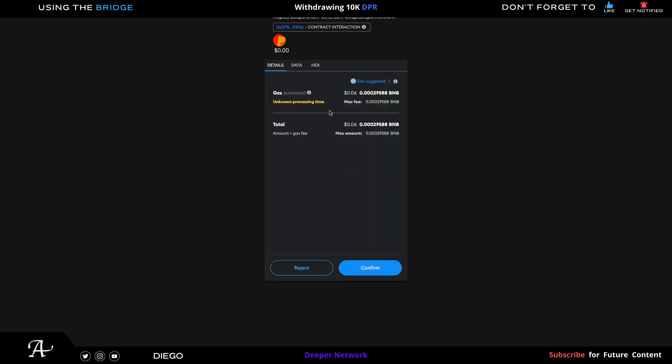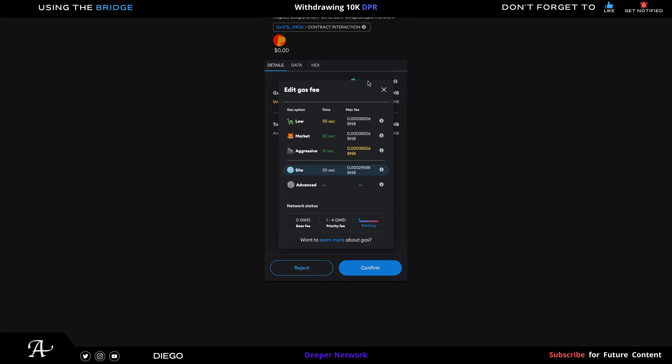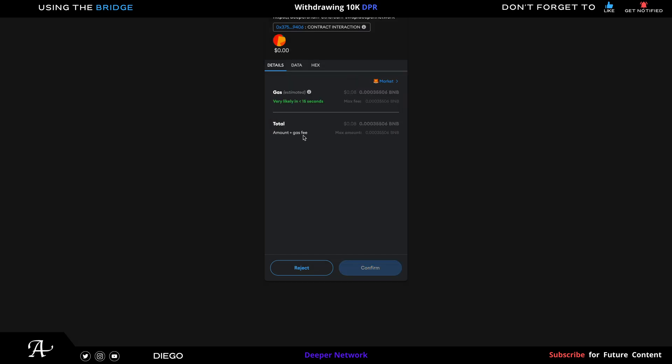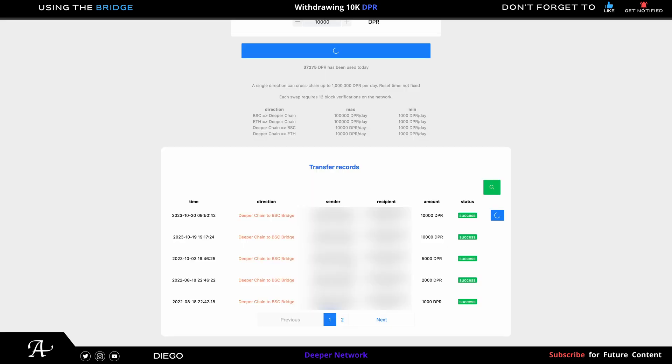Click on Site Suggested, click on Market. That's the one I always choose. Then once you get blue, click on Confirm. So remember, withdrawing 10,000 DPR, the limit, the max limit that you can withdraw per day per device.